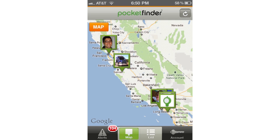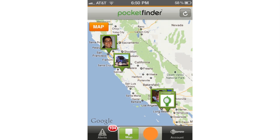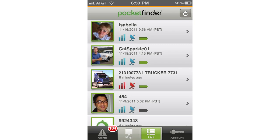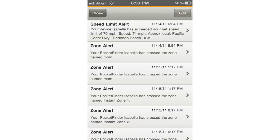If you'd prefer to see all your devices in a list format, simply tap the list button on the bottom of the screen. The resulting page is called the device list.